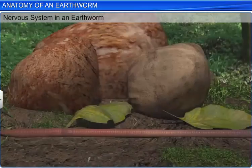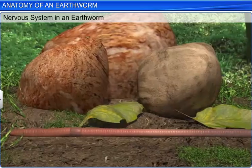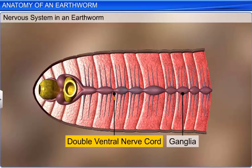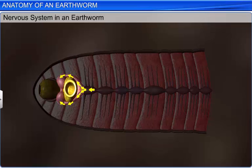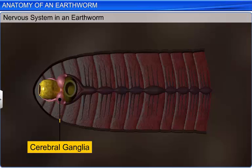The anatomical study also includes the nervous system, which consists of ganglia connected to a double ventral nerve cord. At the anterior end in the third and fourth segments, the nerve cord bifurcates, encircles the pharynx, and joins the cerebral ganglia to form a nerve ring. The cerebral ganglia, along with the other nerves in the ring, integrate sensory input and control the muscular responses of the body.